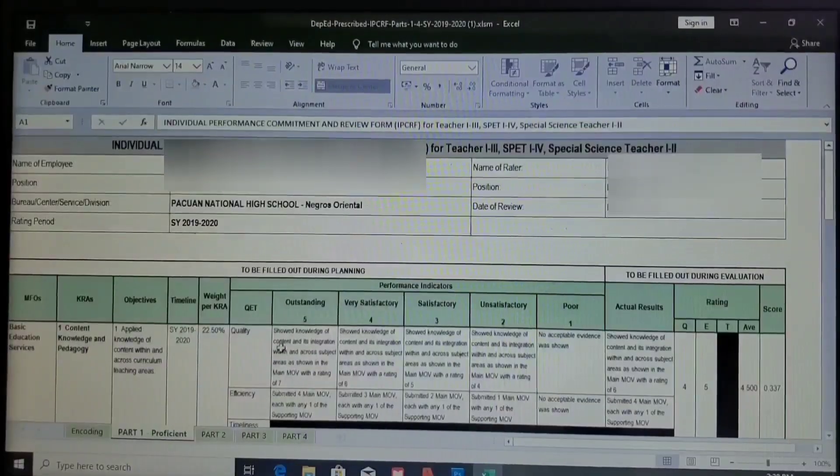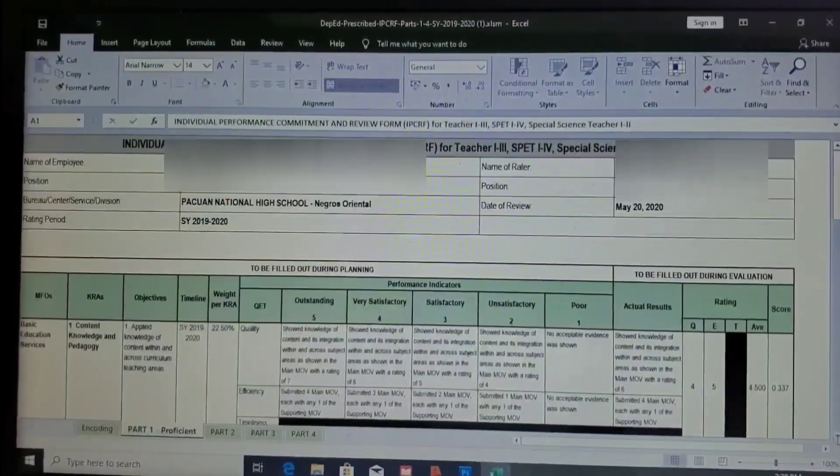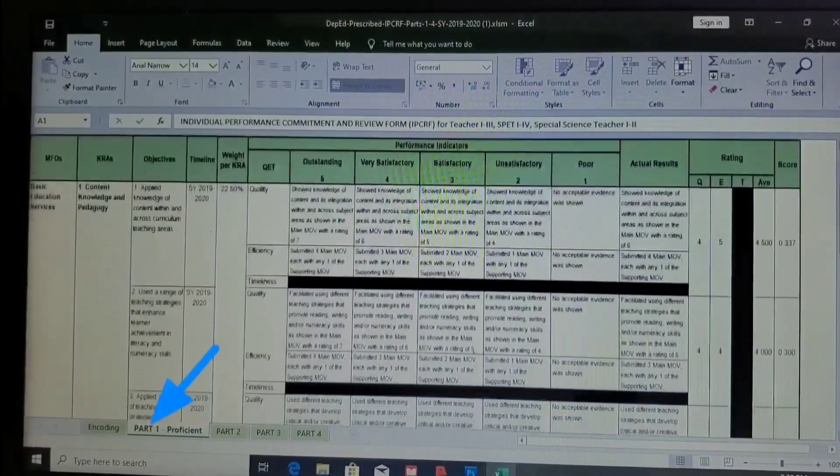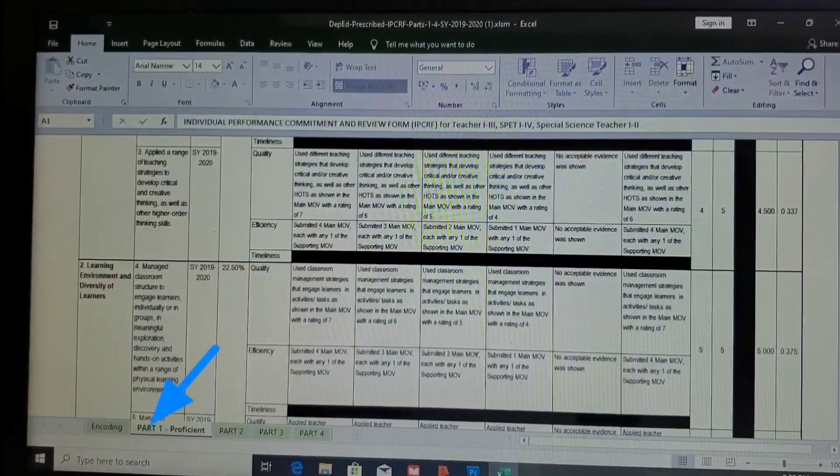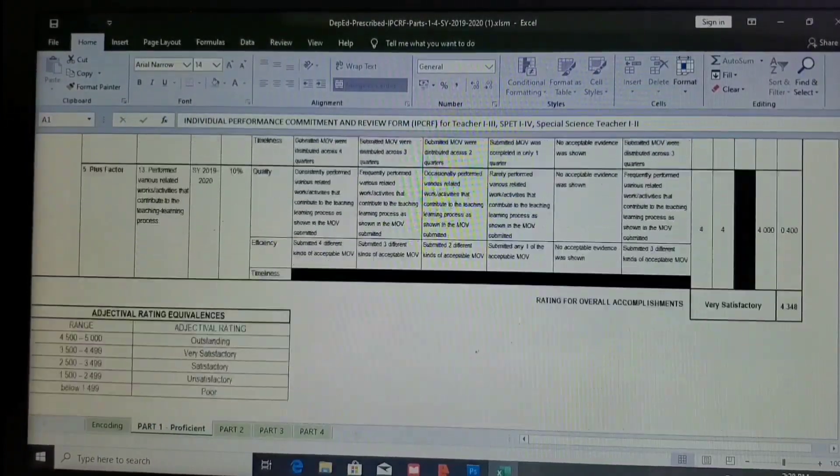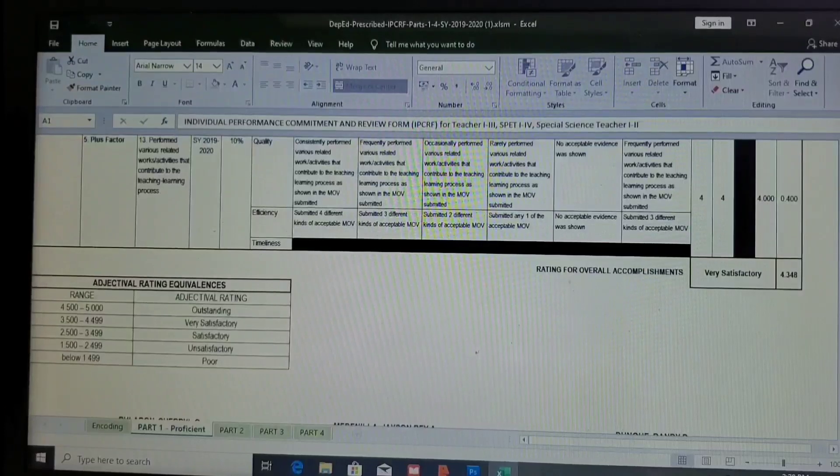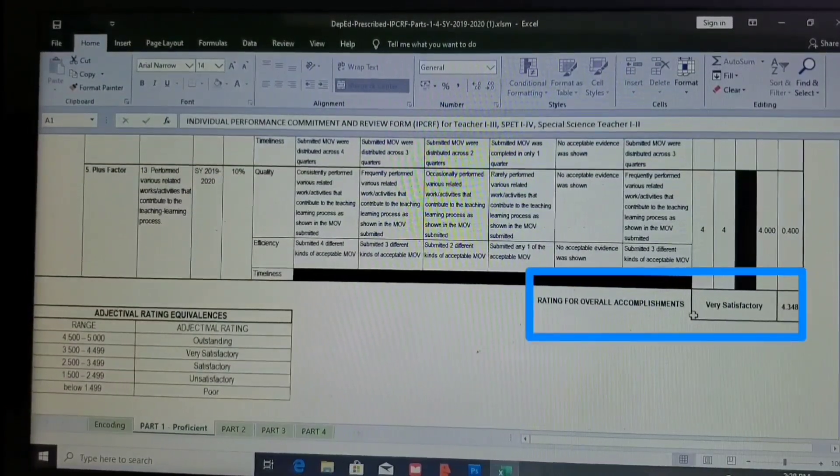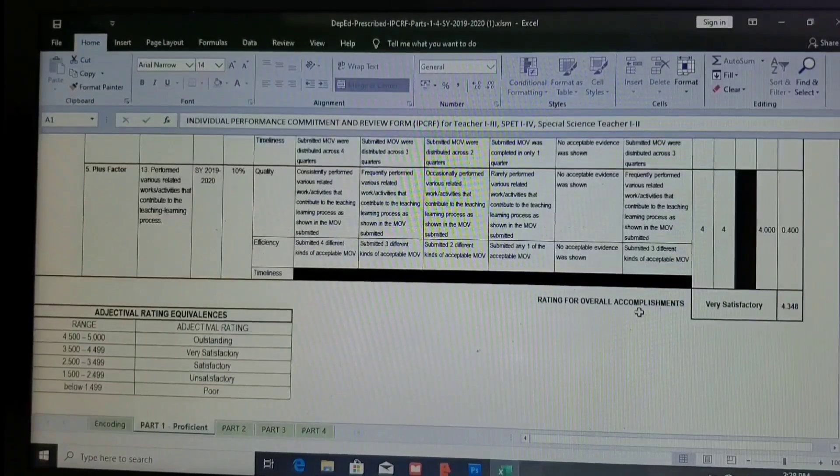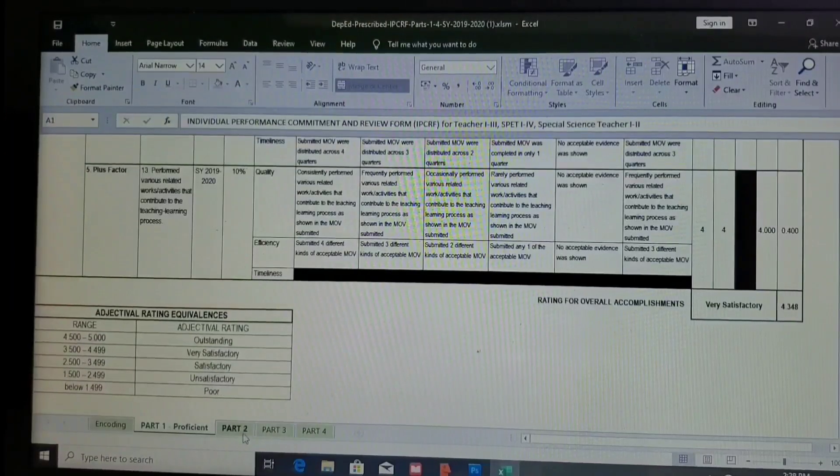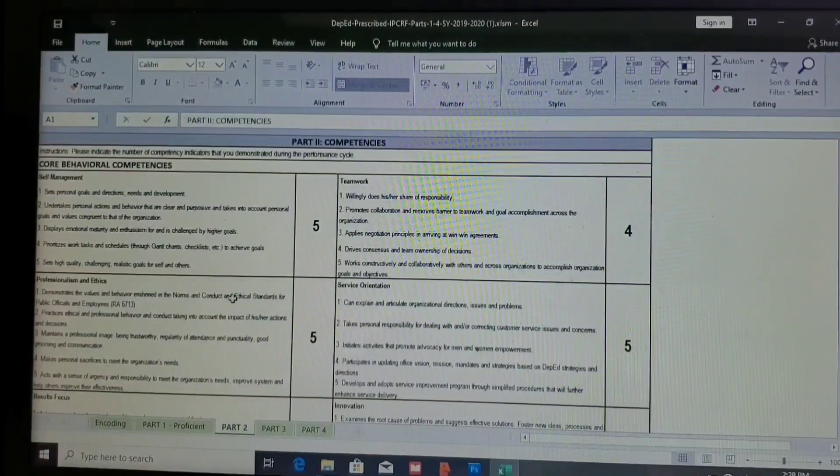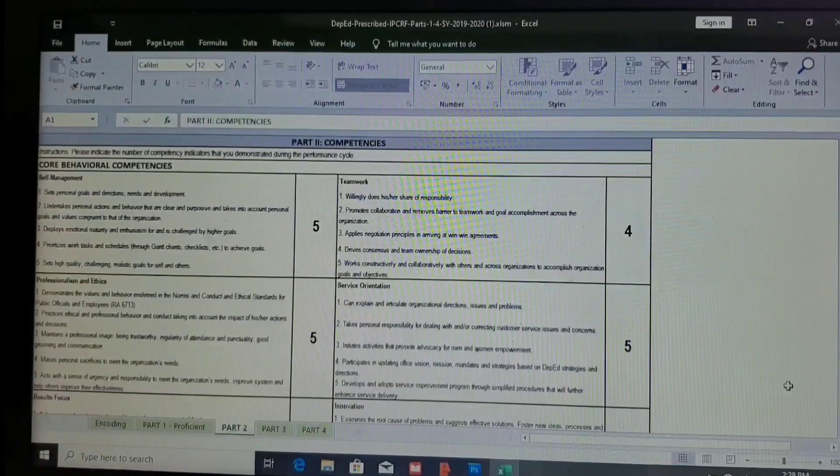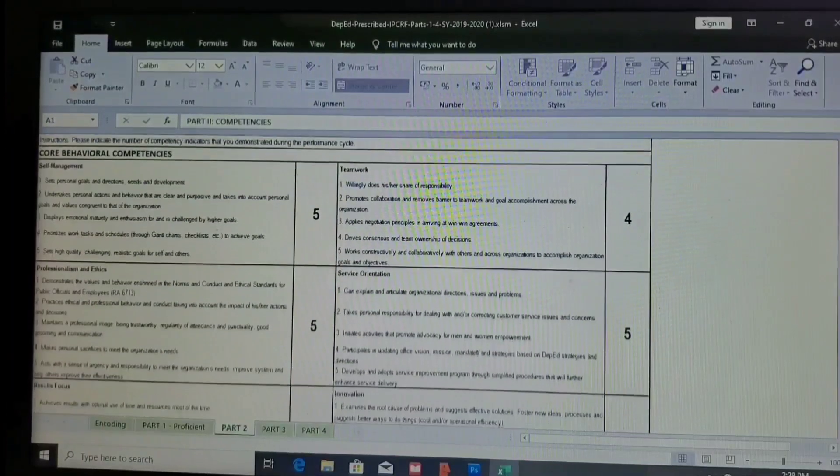Okay, so as I have said earlier, information inputted in this encoding section will be shown on Part 1, and here it is. Yes, automatically shown, and it's good for this formula. And my final rating is adjectival very satisfactory, 4.34. Okay, that's it. And the one that we have checked earlier for the attributes or characteristics we have here, it's automatically shown in numbers.